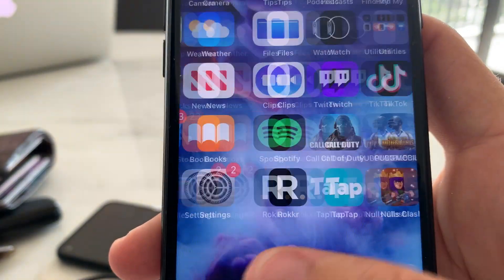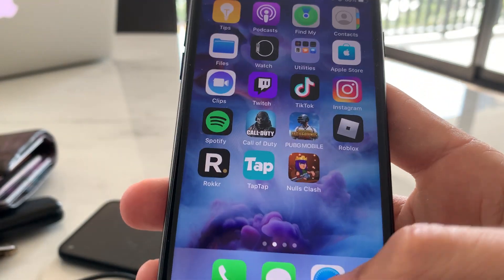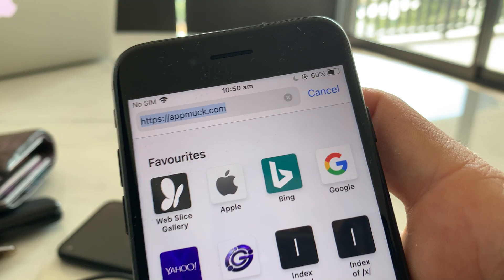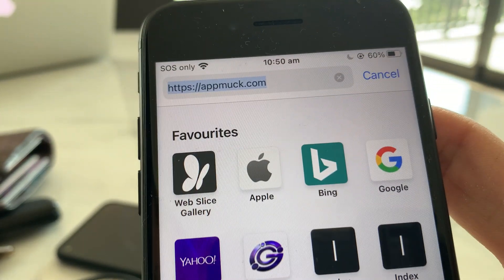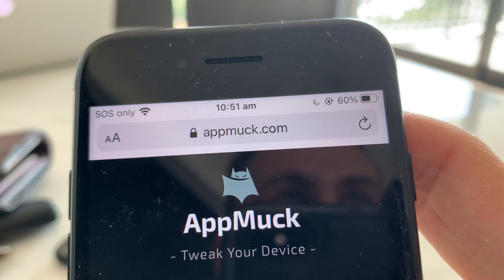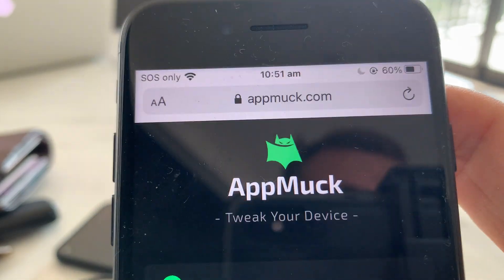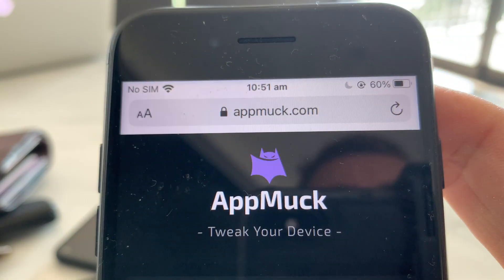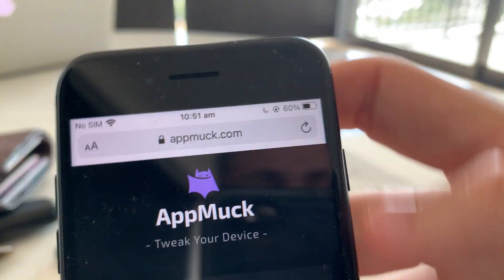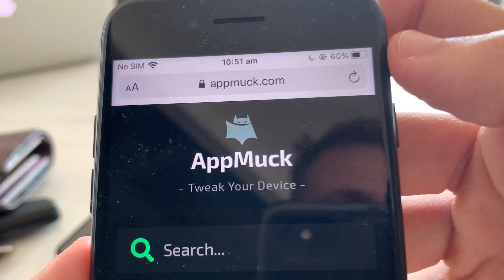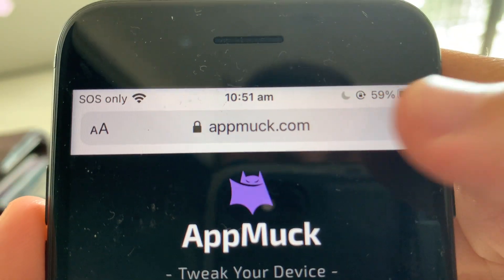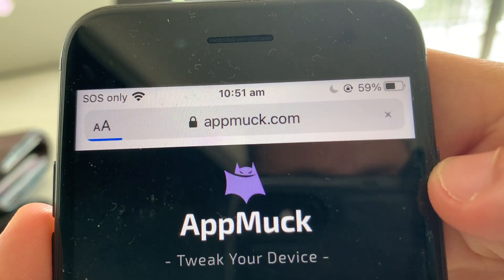Once that's checked, we can go ahead and install it to our device. Go to the top of your browser — either Safari or Google Chrome — and type in App Mark. App Mark is basically the site where you can install this application to your device for free on iOS, iPhones, iPads, and iPods. So go to appmark.com, type that in, and load it up.